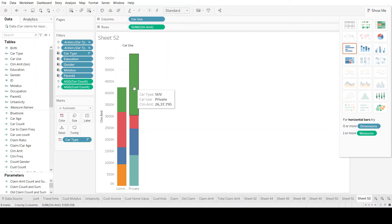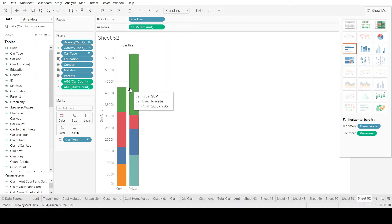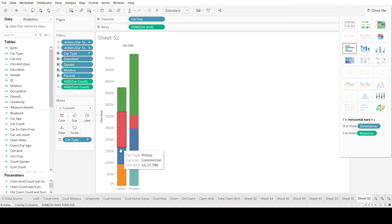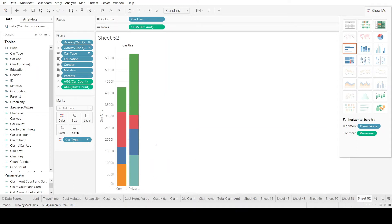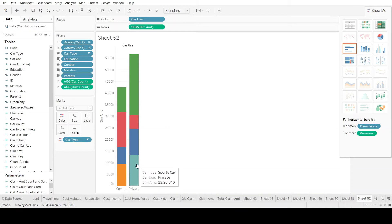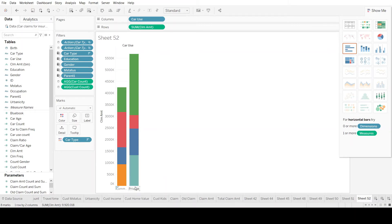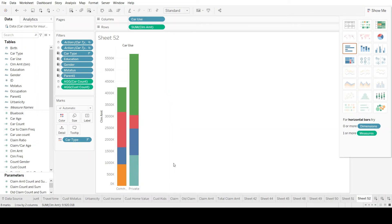Each color represents a car type against its claim amount. An interesting observation visible with the naked eye is the difference in colors between commercial and private. For example, the orange color in commercial — representing panel truck — is not present in private, because panel trucks are not relevant to the private sector. Conversely, the steel color representing sports car appears only in private, not commercial, since sports cars are relevant to the private sector but not commercial.